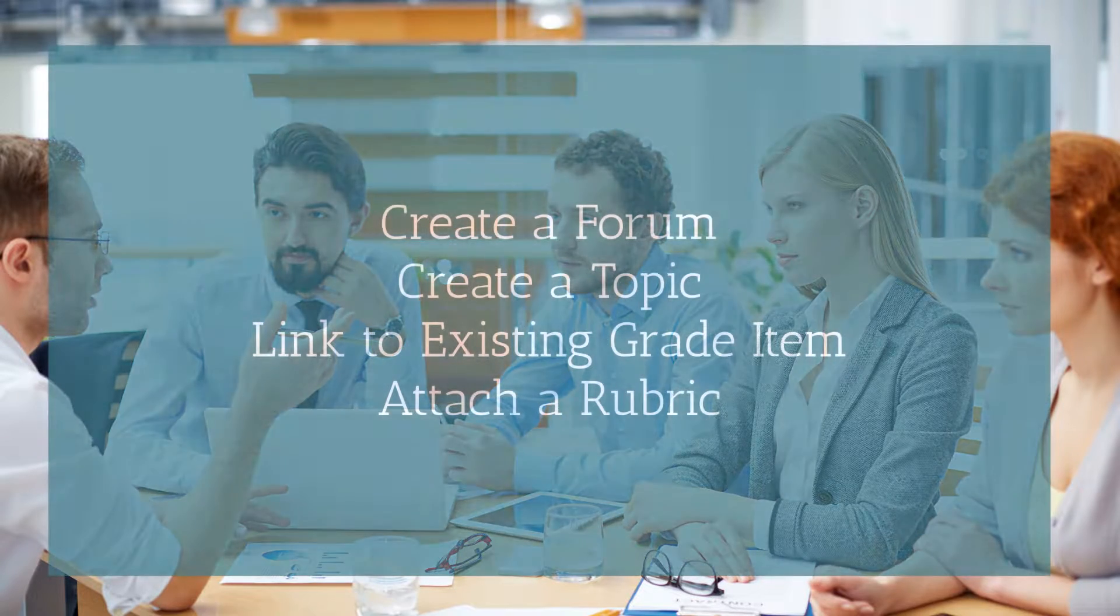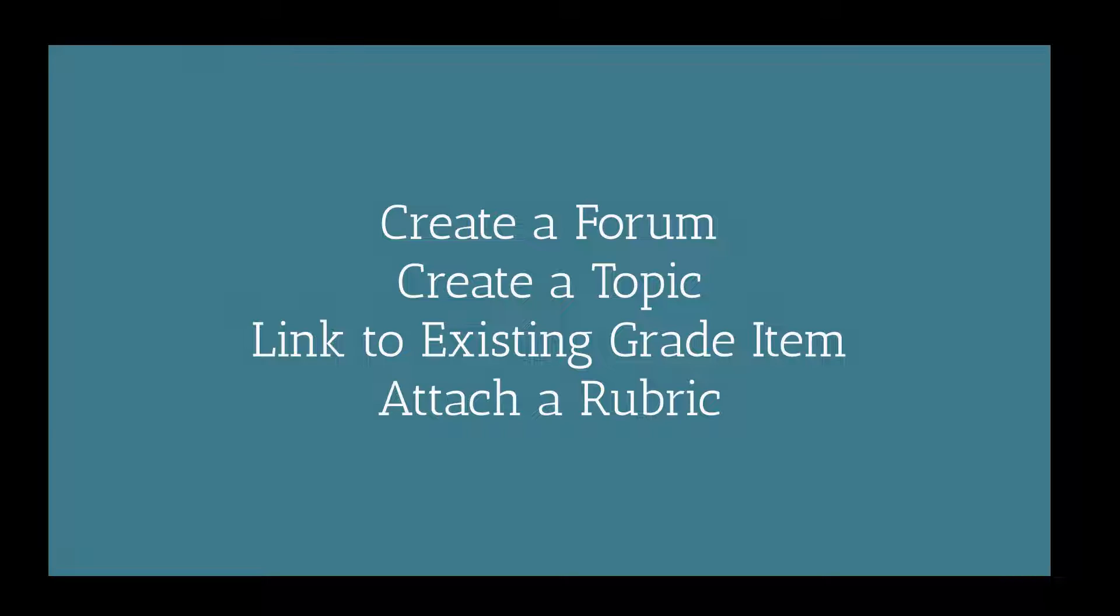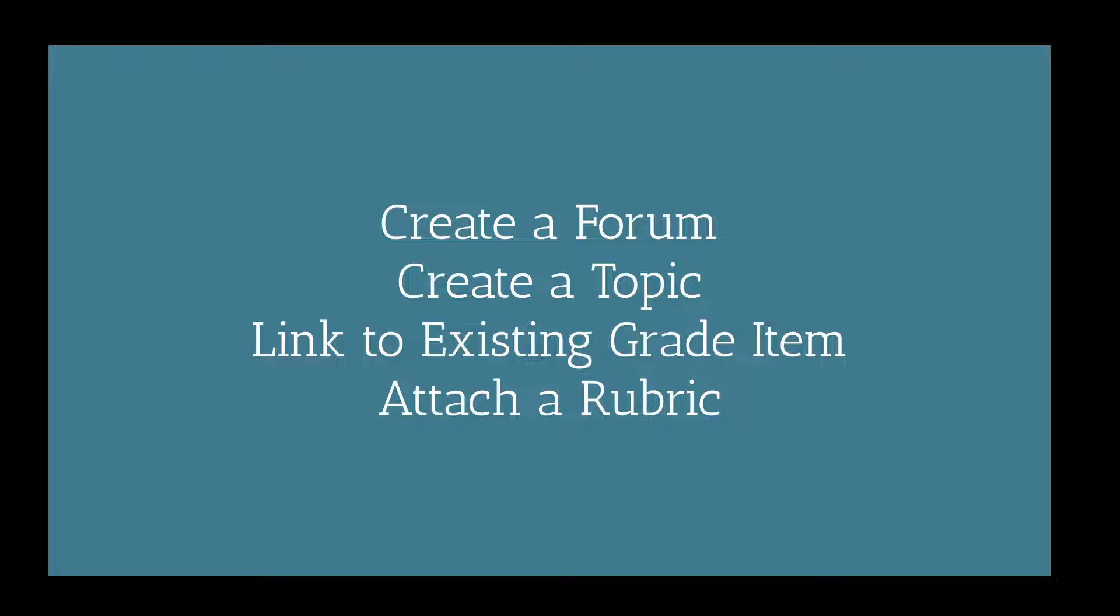Welcome. In this video I'm going to talk about creating a discussion. Here you're going to learn how to create a forum, create a topic, link to an existing grade item, and also attach a rubric. So let's dive right on in.